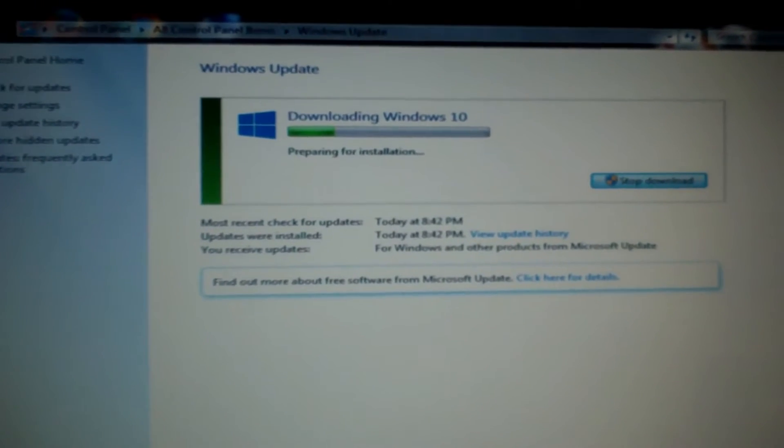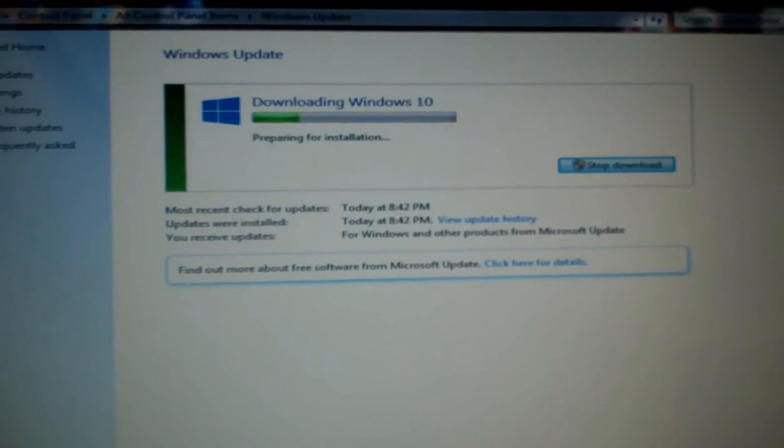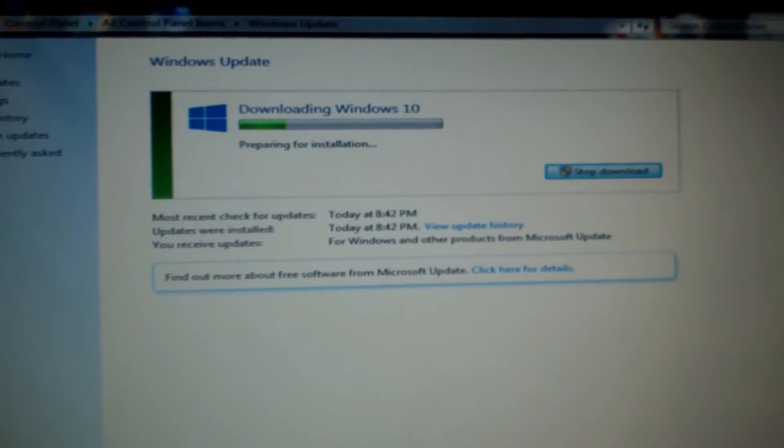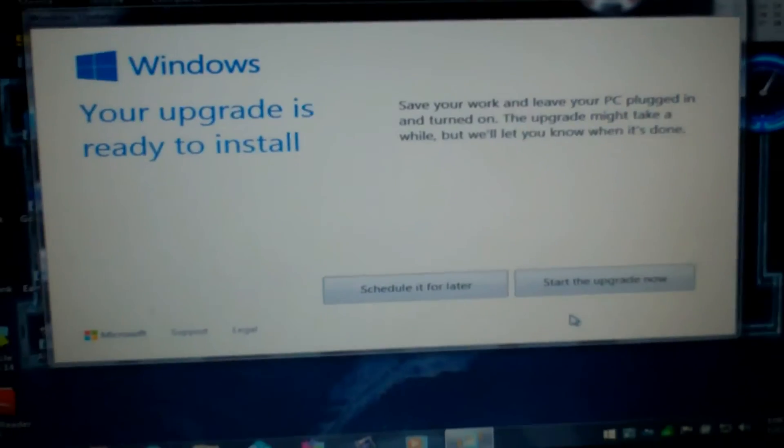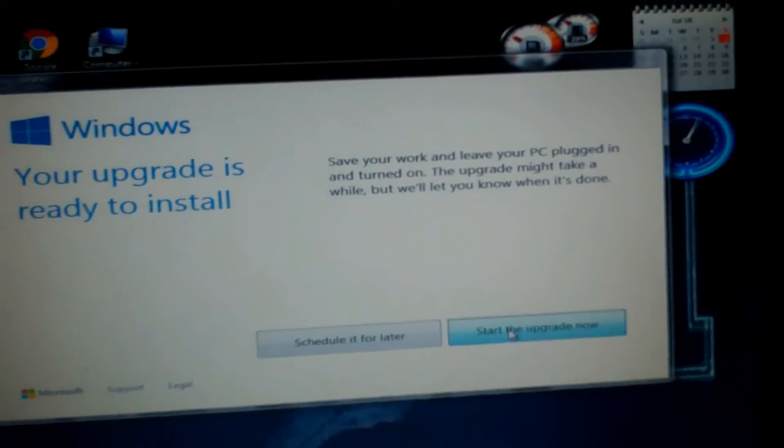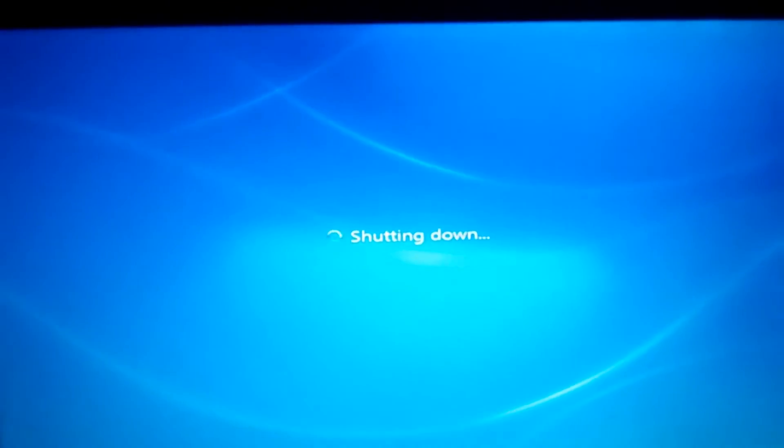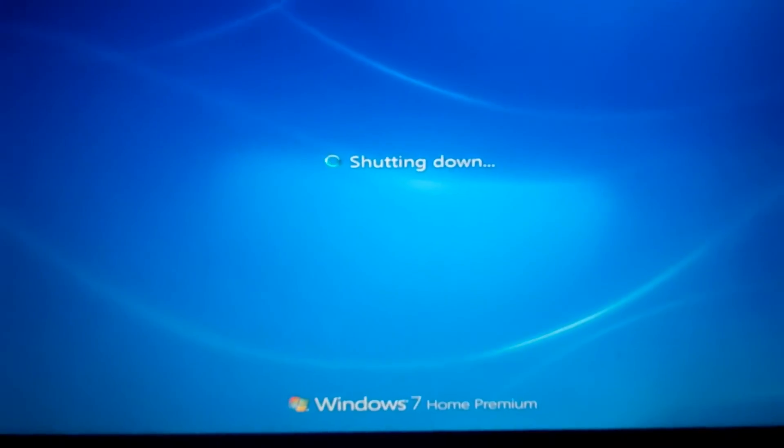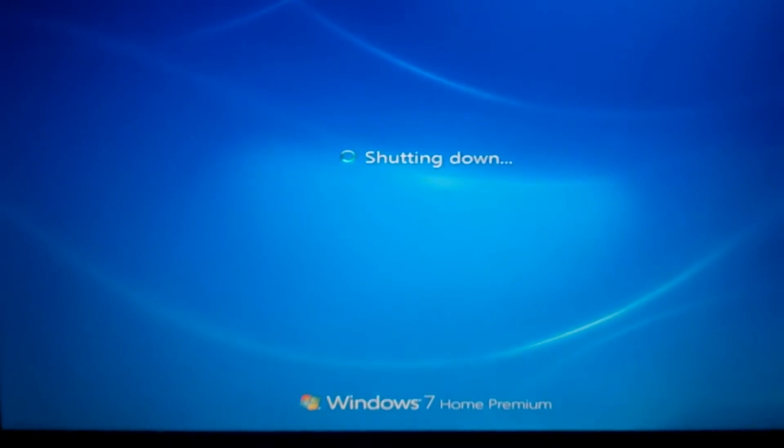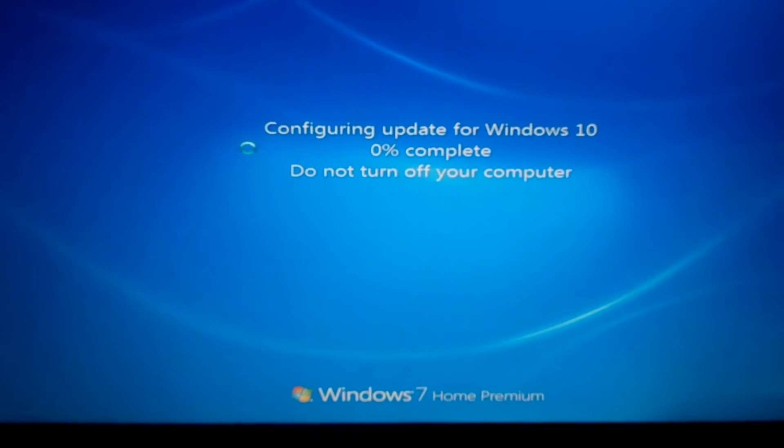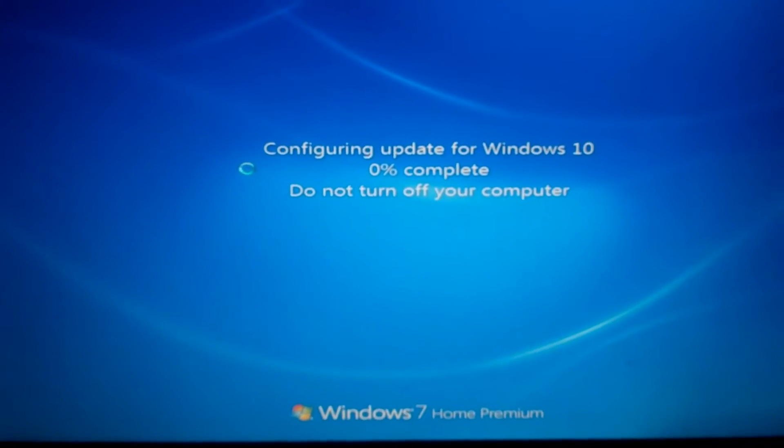Oh yay, let's start the upgrade now. Now shutting down. Configuring update for Windows 10.